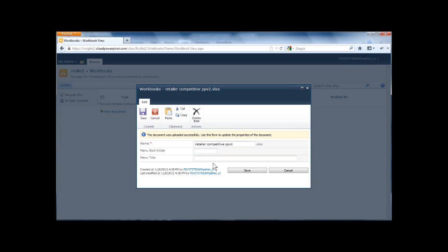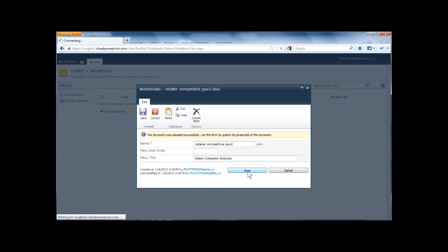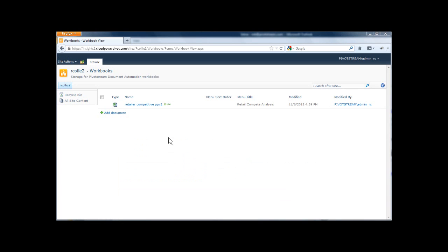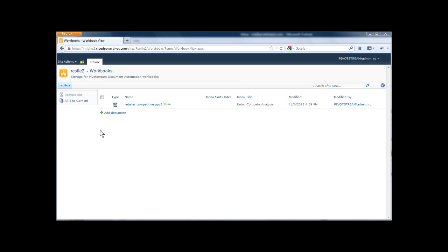Then here I can specify an alternate title. So instead of just the file name, I can give the name that I want to show on the menu. So I'm going to type that in, click OK. And then you will see that it shows up here in that folder, that library on the server.